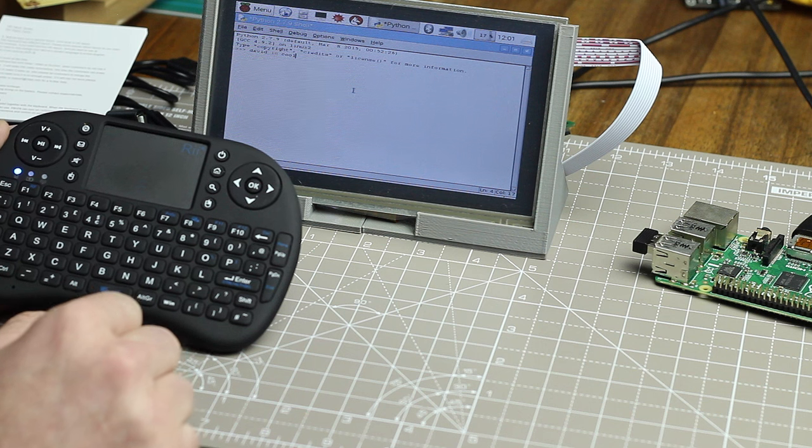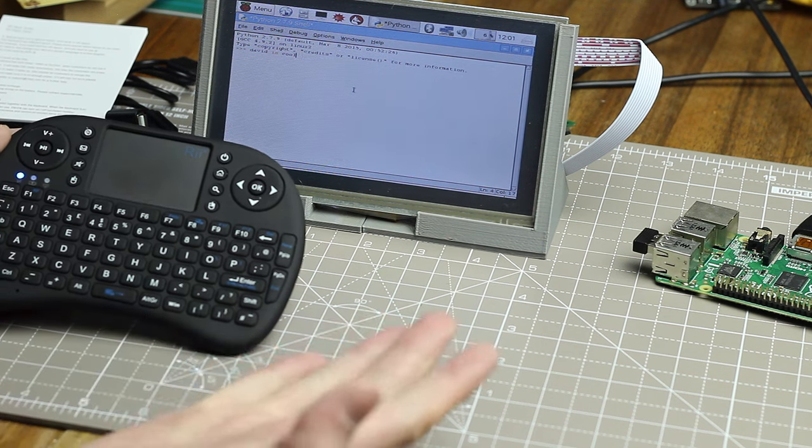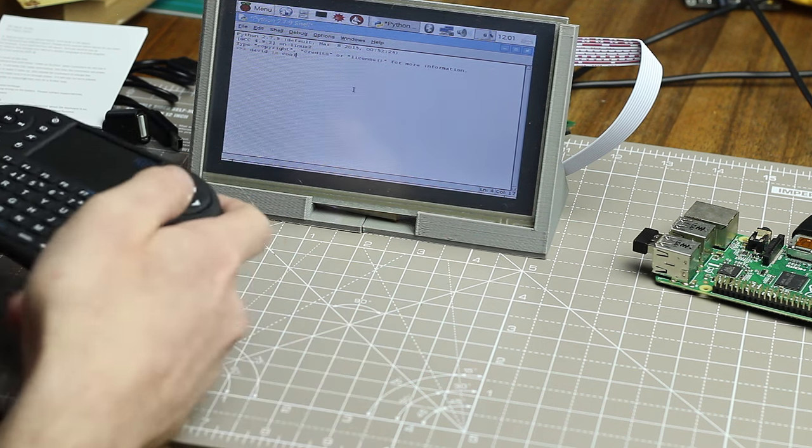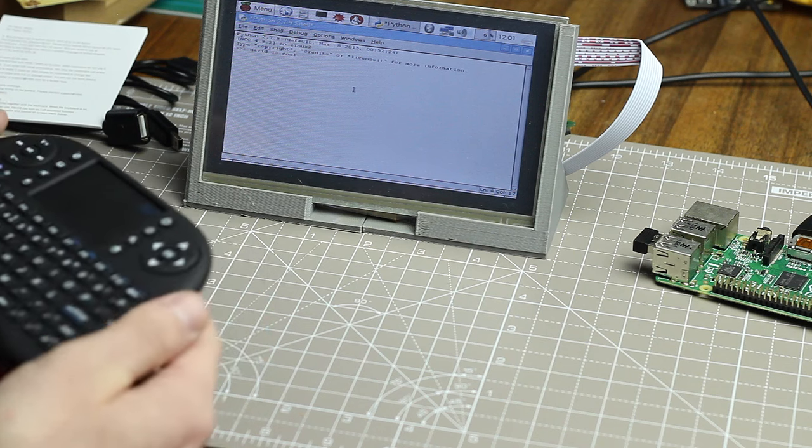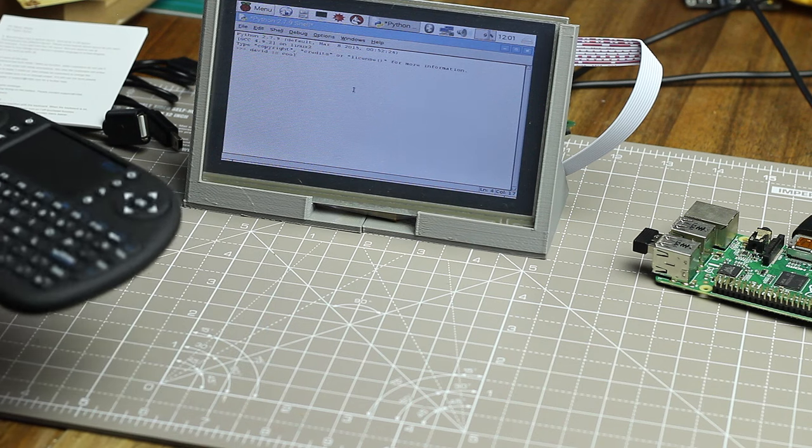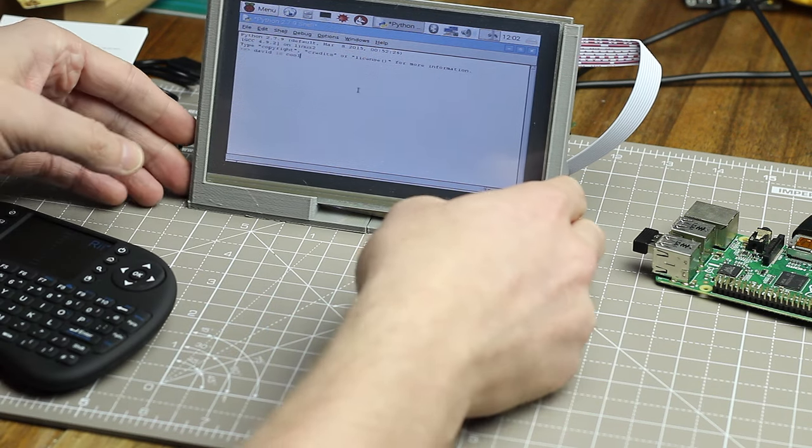So I can write, David is cool. And that's actually a programming statement. Let me come in a little bit closer here.